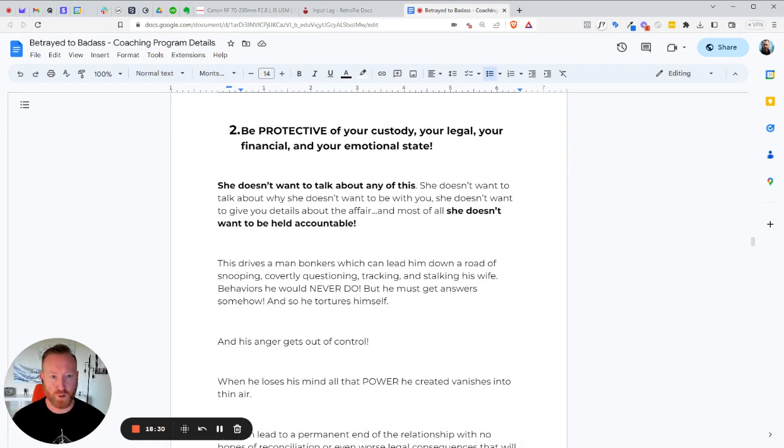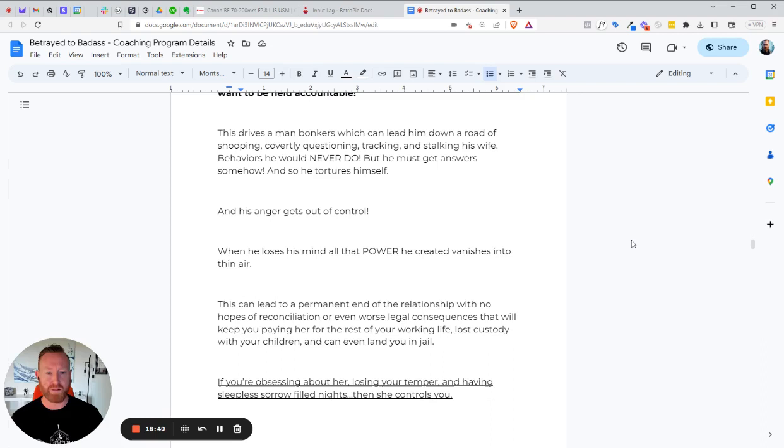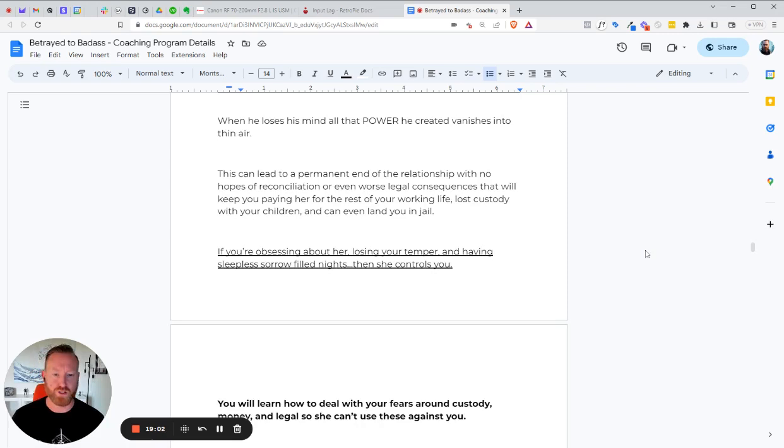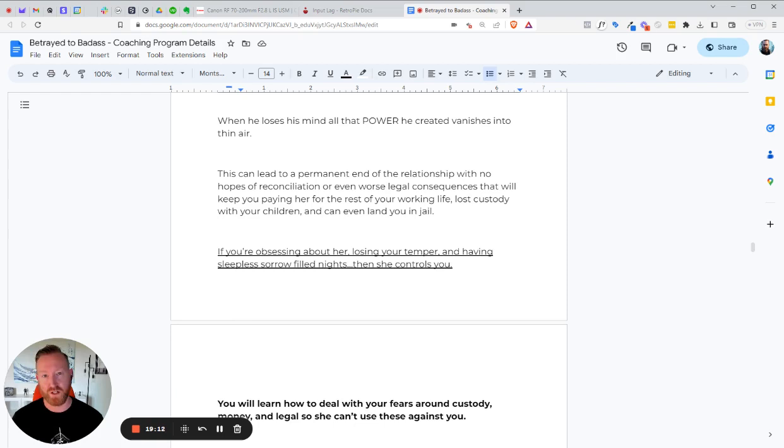We have number two, you need to be protective of your custody, your legal, your financial, and your emotional state. You know, she doesn't want to talk about any of this. She doesn't want to talk about why she doesn't want to be with you. She doesn't want to give you details about the affair. And most of all, she doesn't want to be held accountable. This drives a man bonkers, which could lead him down a road of snooping, covertly questioning, tracking, stalking his wife, behaviors you would just never do. And, but I understand because you've got to get answers. And so all you're doing is torturing yourself. We've got to get this under control. We've got to get your anger under control. You know, when a guy loses his mind, all that power he creates vanishes into thin air. And this can lead to a permanent end of the relationship with no hopes of reconciliation or, you know, even worse legal consequences that'll keep you paying her for the rest of your working life.